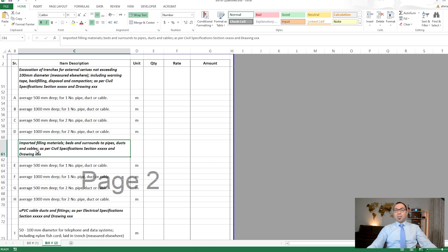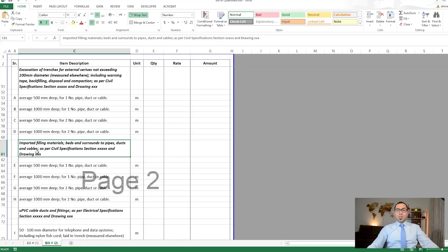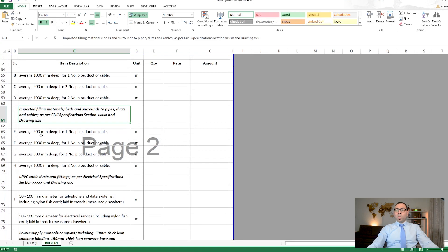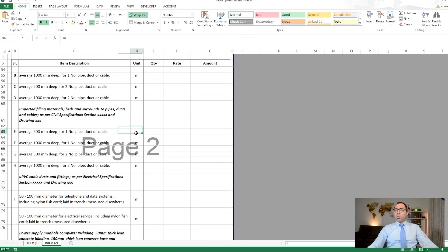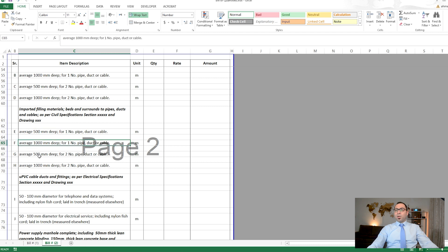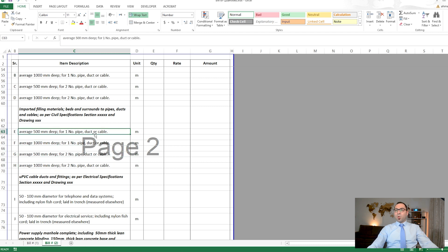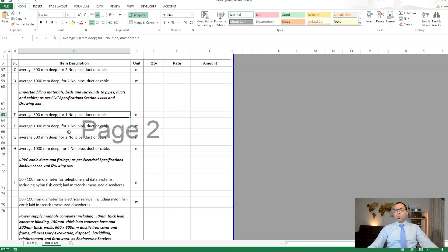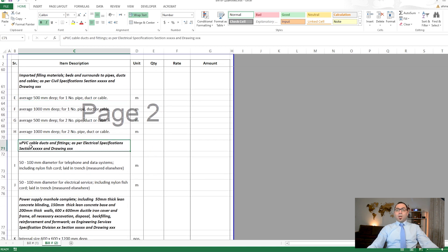We also have imported filling materials, such as beds and surrounds to pipes, ducts, and cables. This is imported filling to fill around the cables, ducts, or pipes in the external works, and it is also measured in linear meters, with average depth and the number of pipes, ducts, or cables stated.